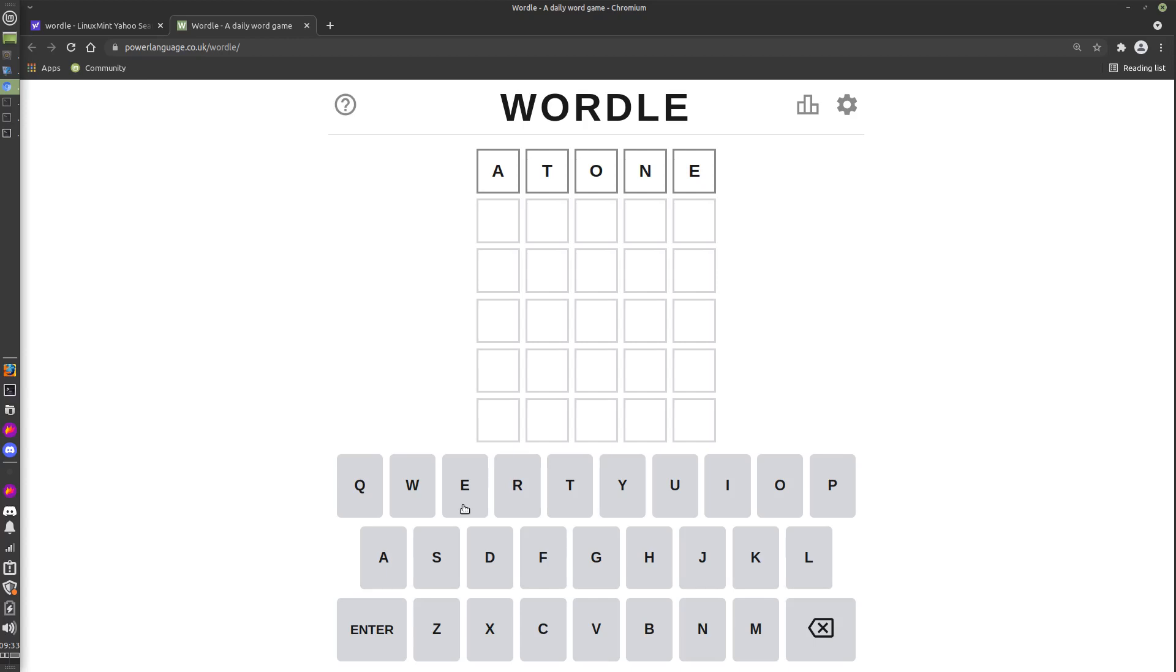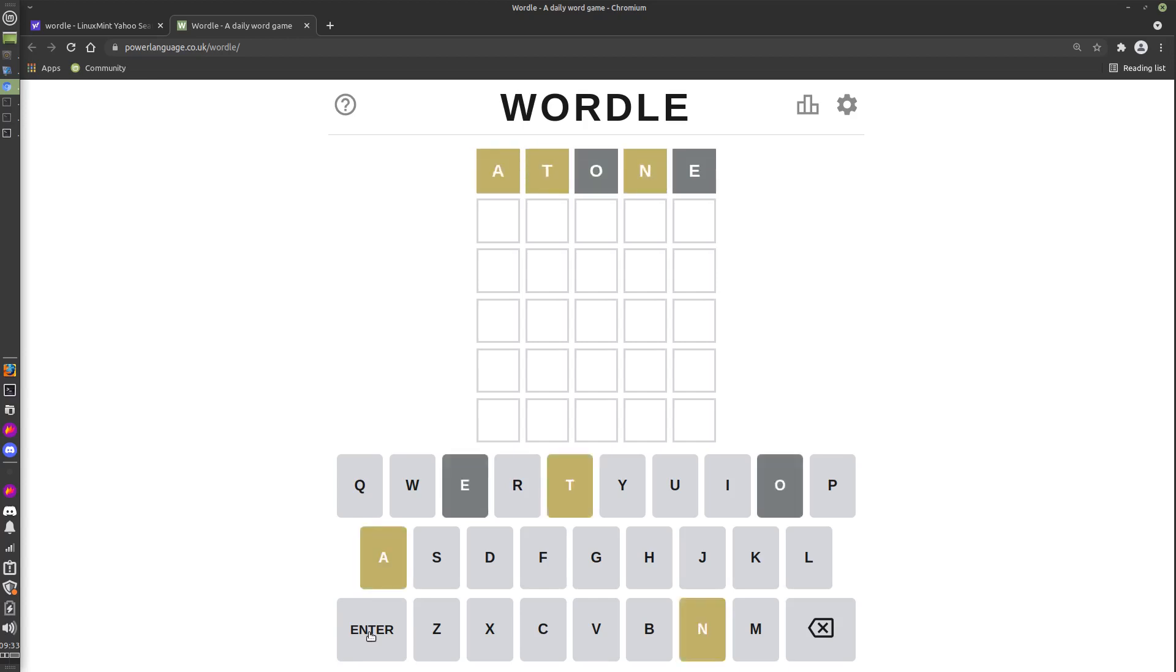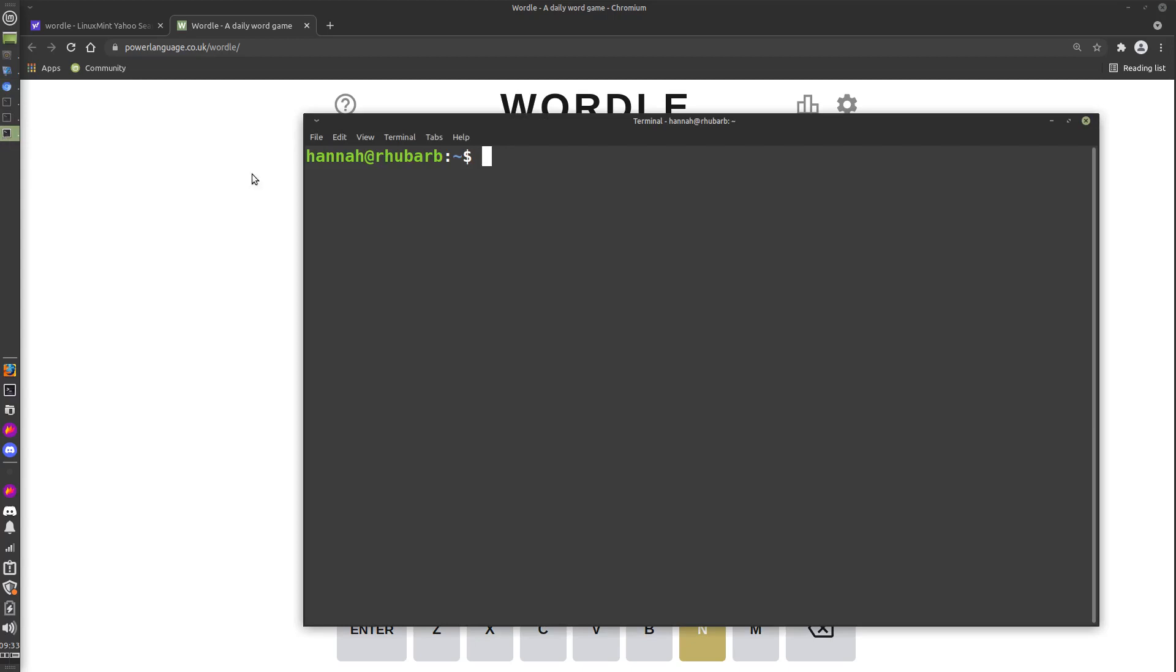My first guess is standard for me, which is ATONE—a five-letter word with a lot of the most common letters in the English language. If we try that, we get some answers already. We've got a yellow indication on A, T, and N, and a gray one on O and E, which tells us that A, T, and N are the right letters in the wrong position, and O and E aren't in it.